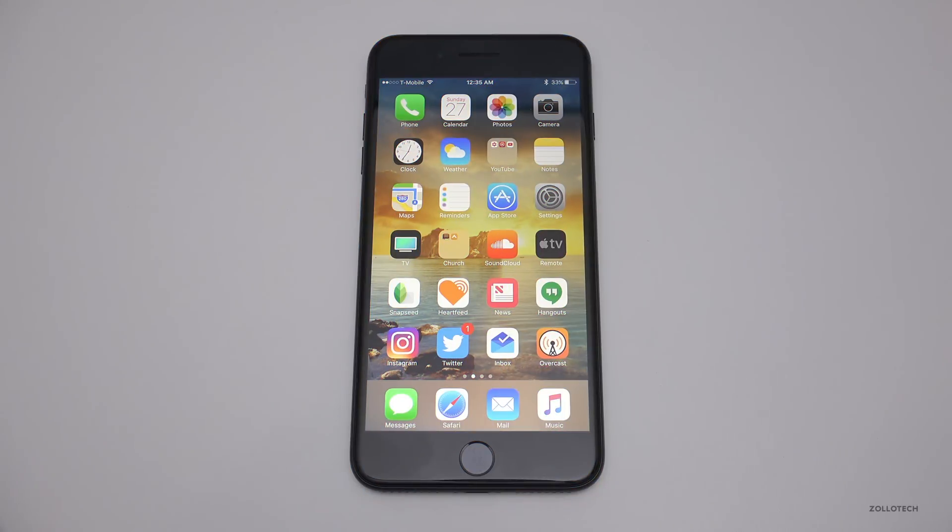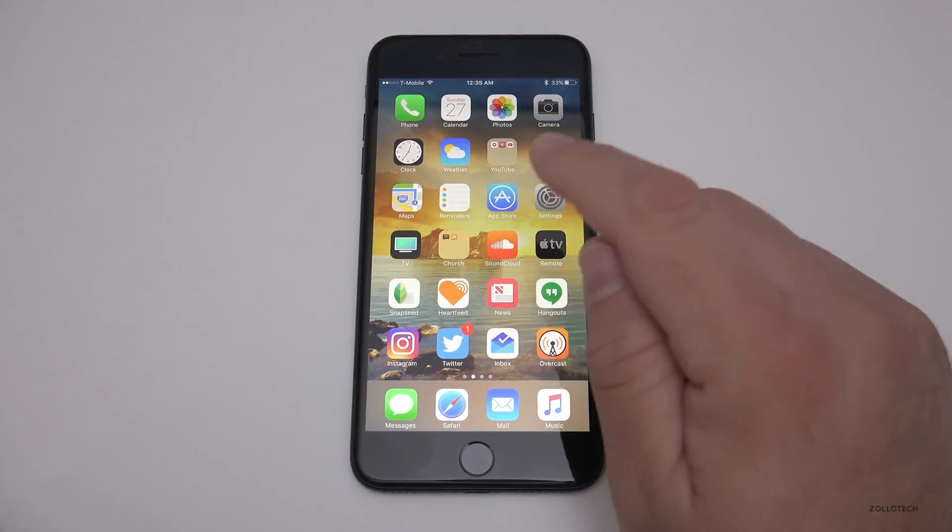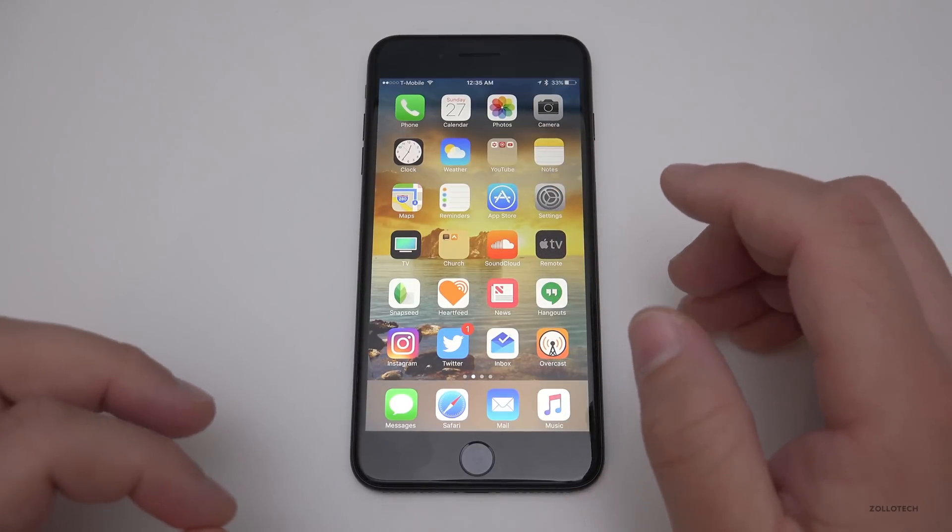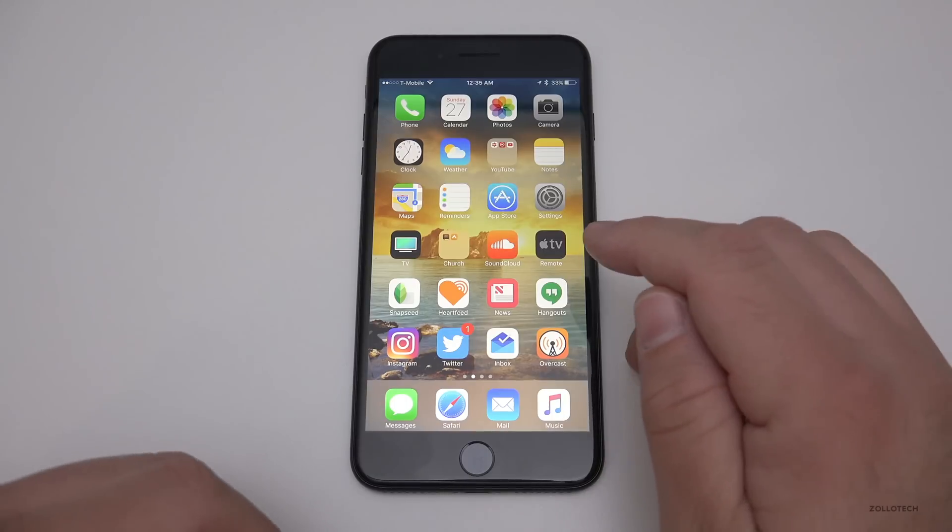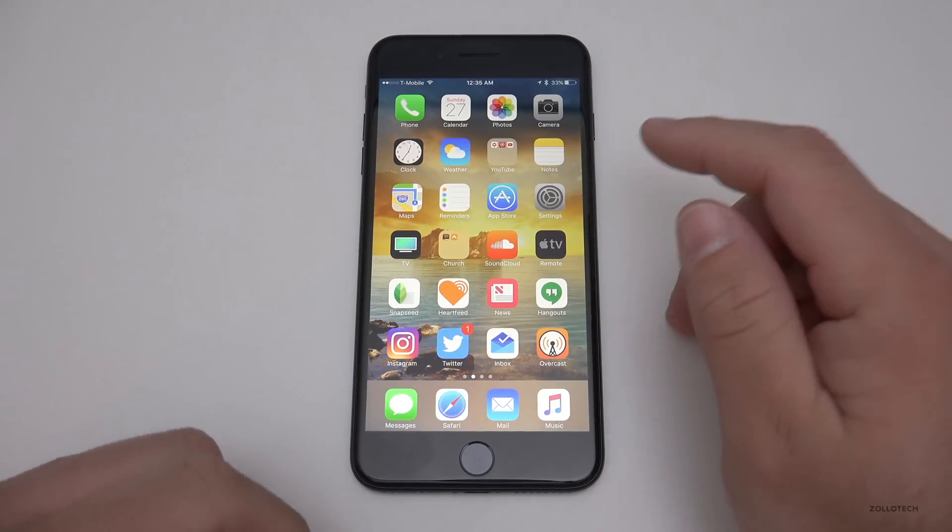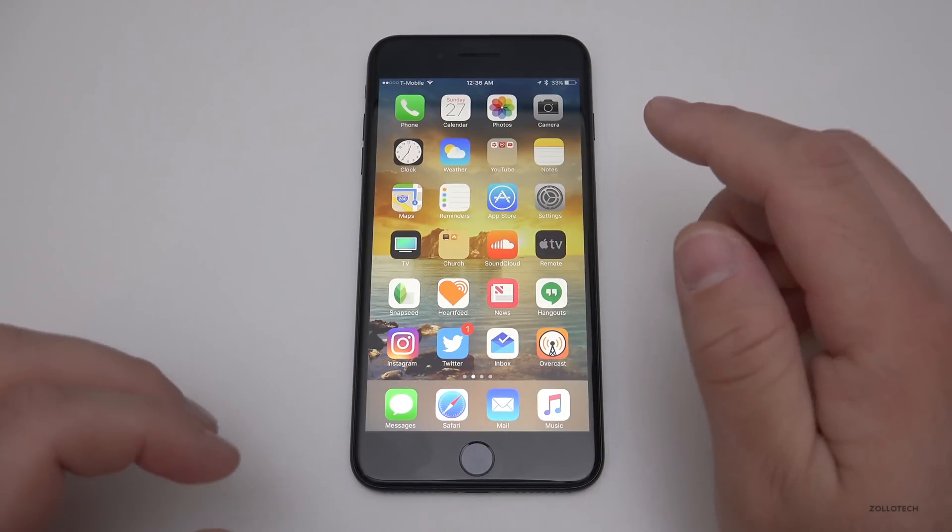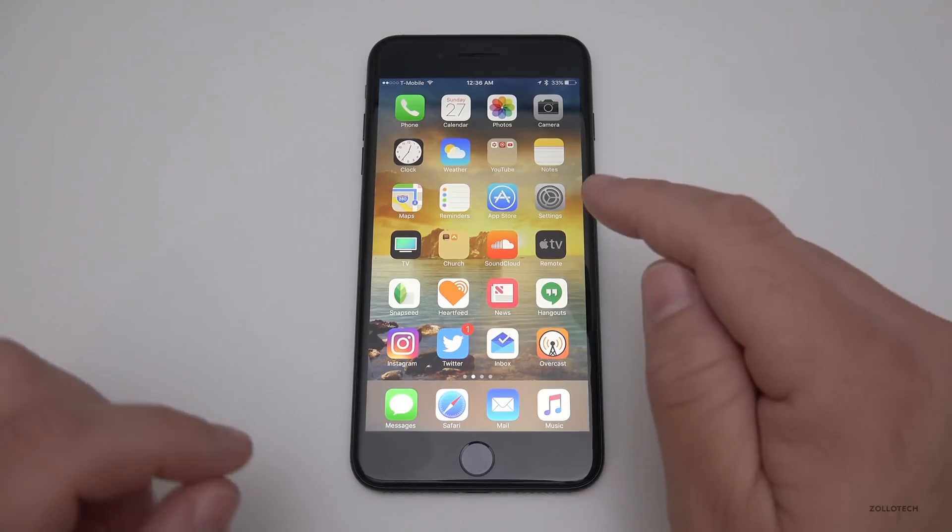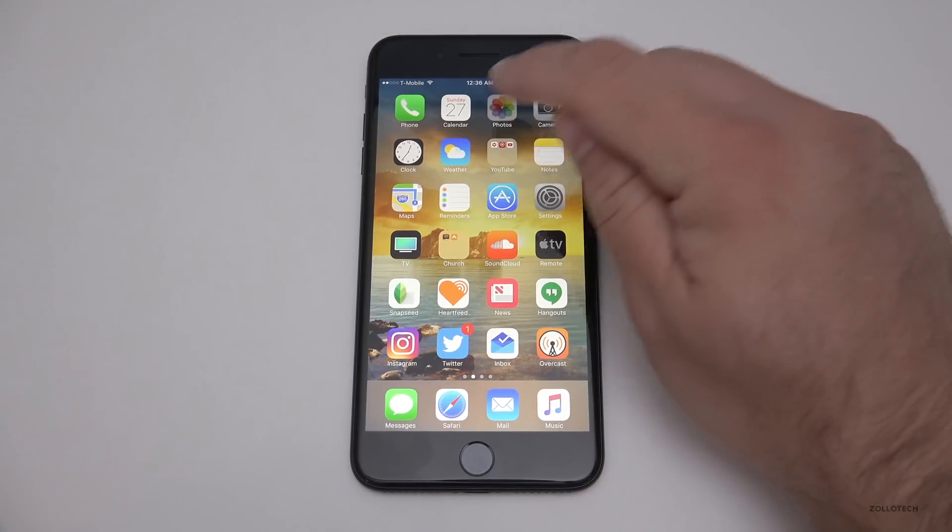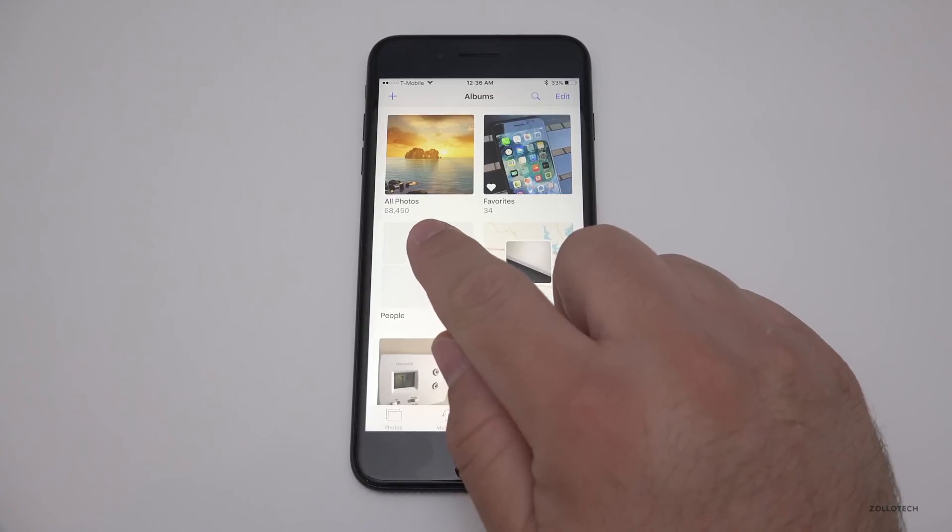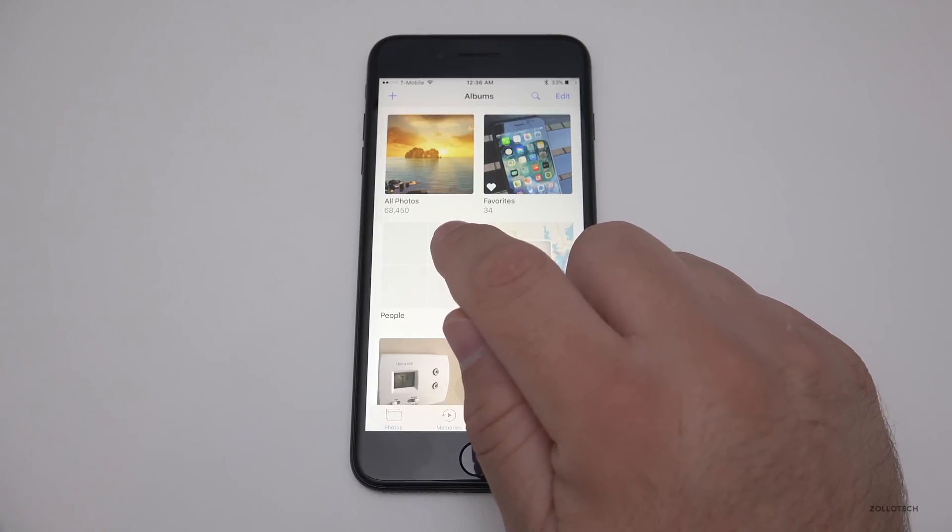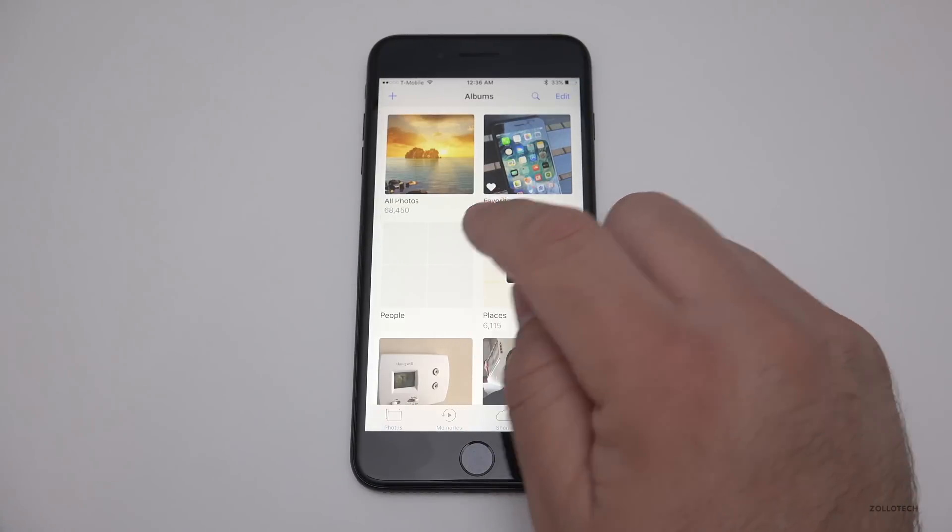Hi everyone, Aaron here for Zollotech. I wanted to share with you some things you should know about Photos. I've been using digital photos for over 15 years now and stored them in iPhoto and Photos for many years. If I go into Photos, you'll see I have over 68,000 photos in here—pretty much every photo I have digitally.